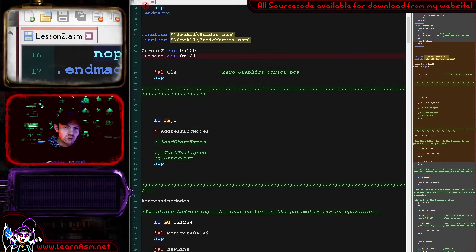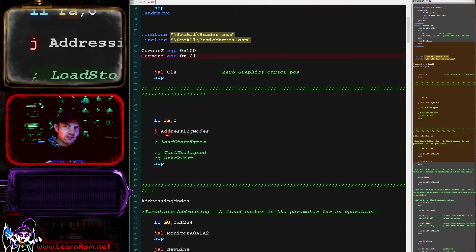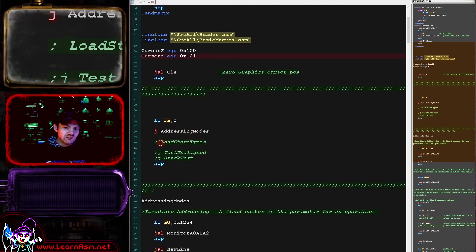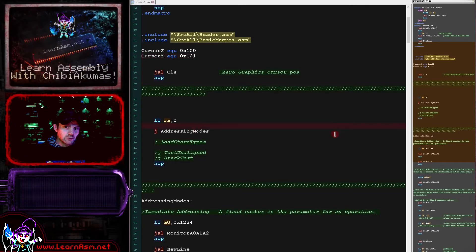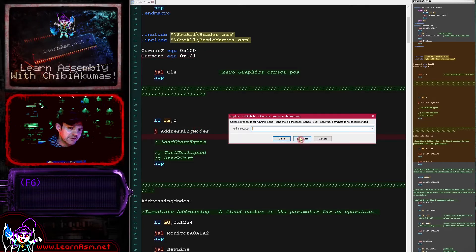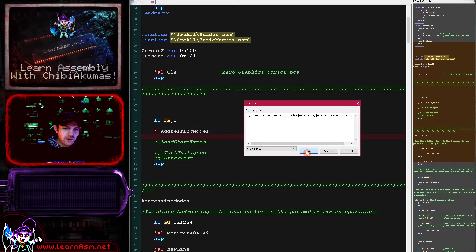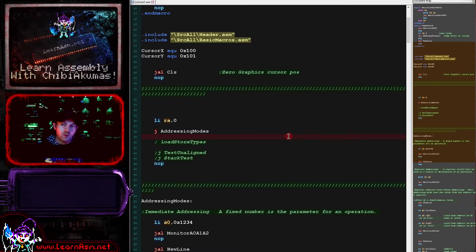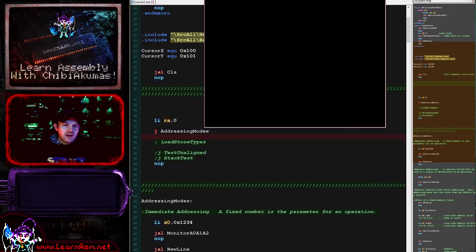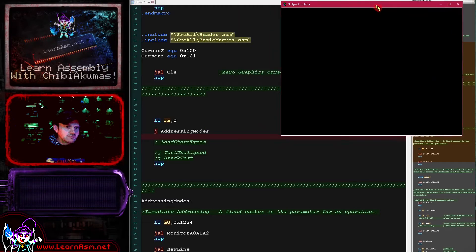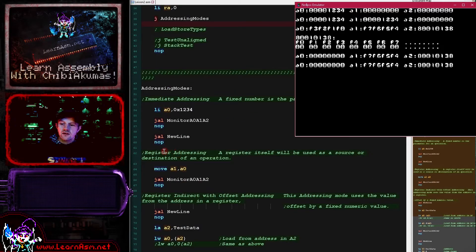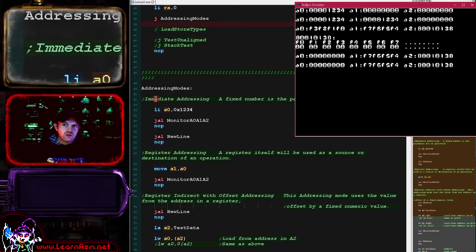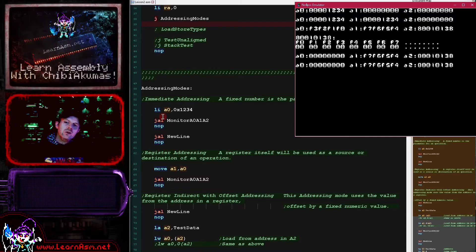We're going to be looking at the Lesson 2 file today. At the start there is a jump block with a variety of different tests that we're going to go through, and the first one is addressing modes. As usual these work on the PlayStation or the N64 emulator which is provided on my website - if you go to my website and download the tutorials you can have a go at this.